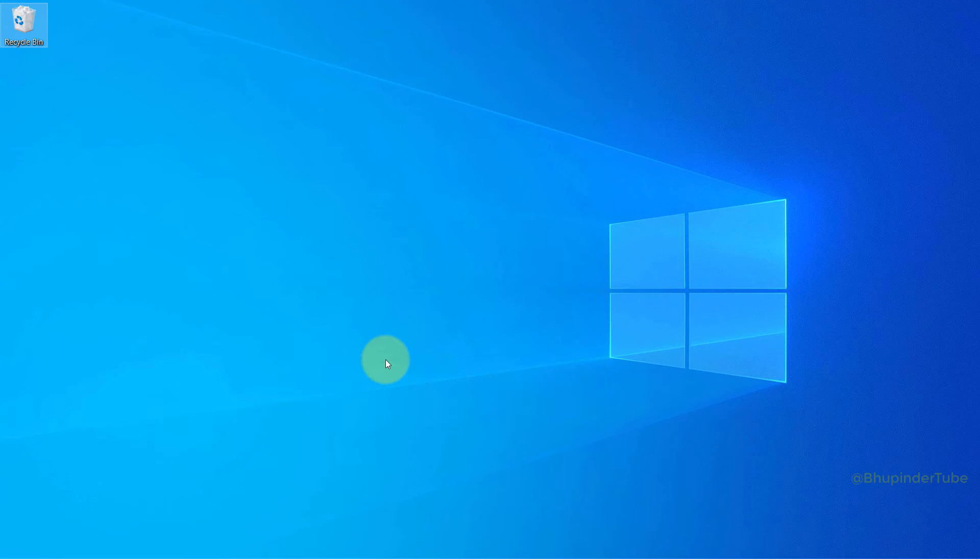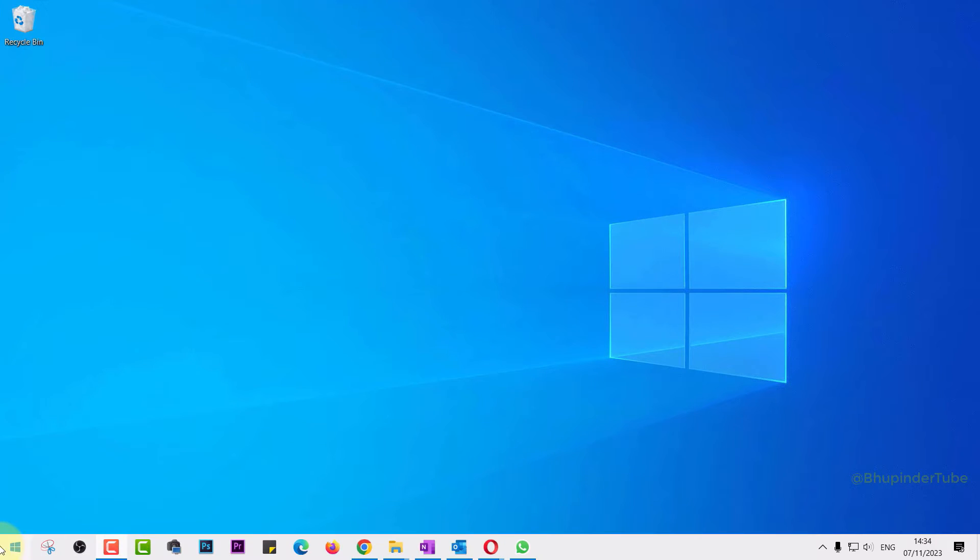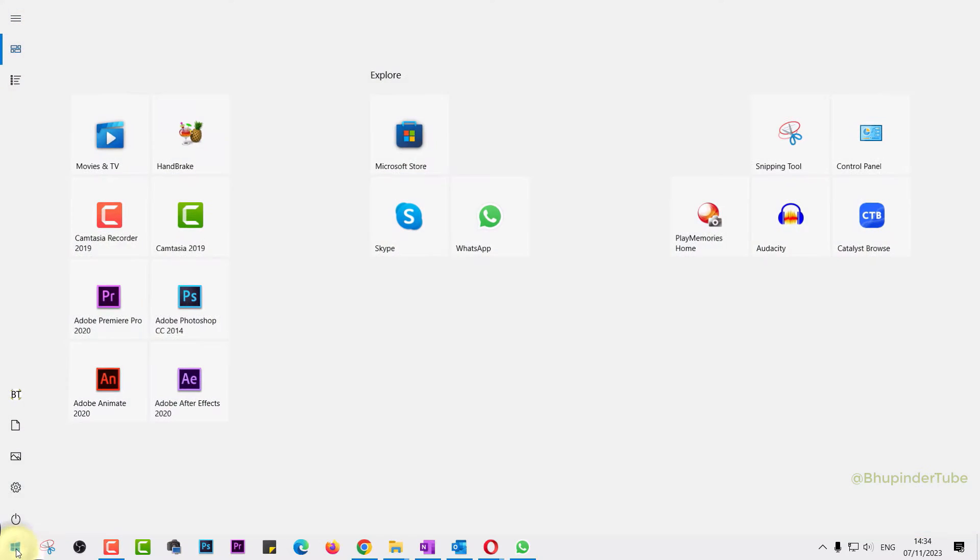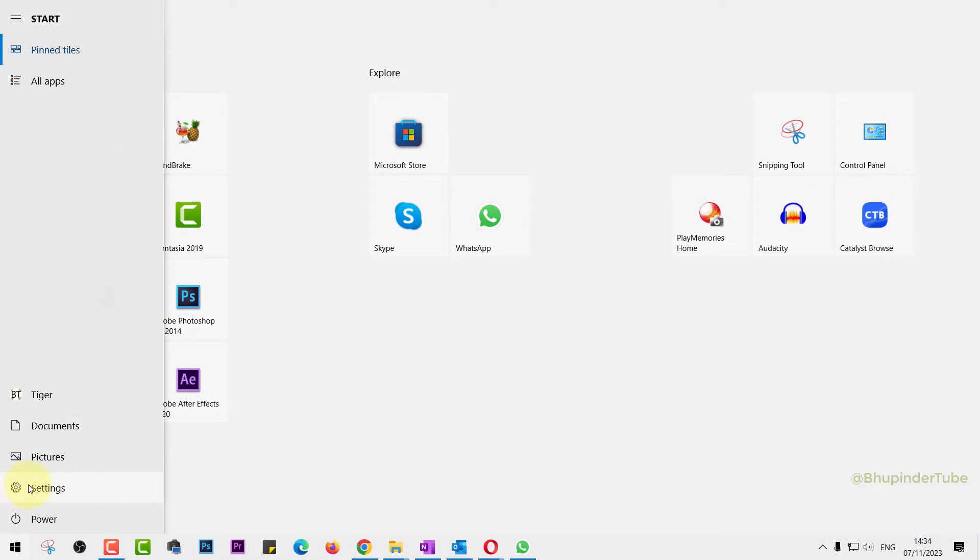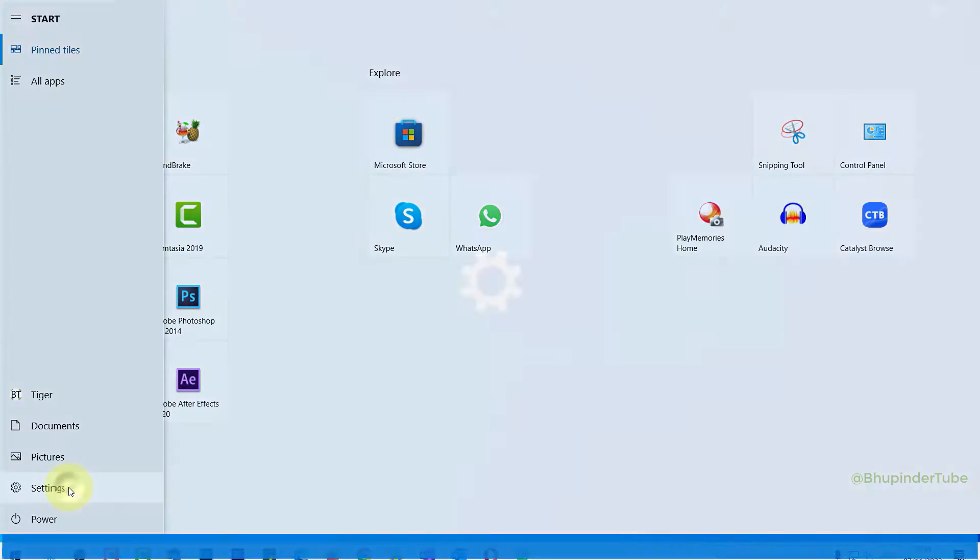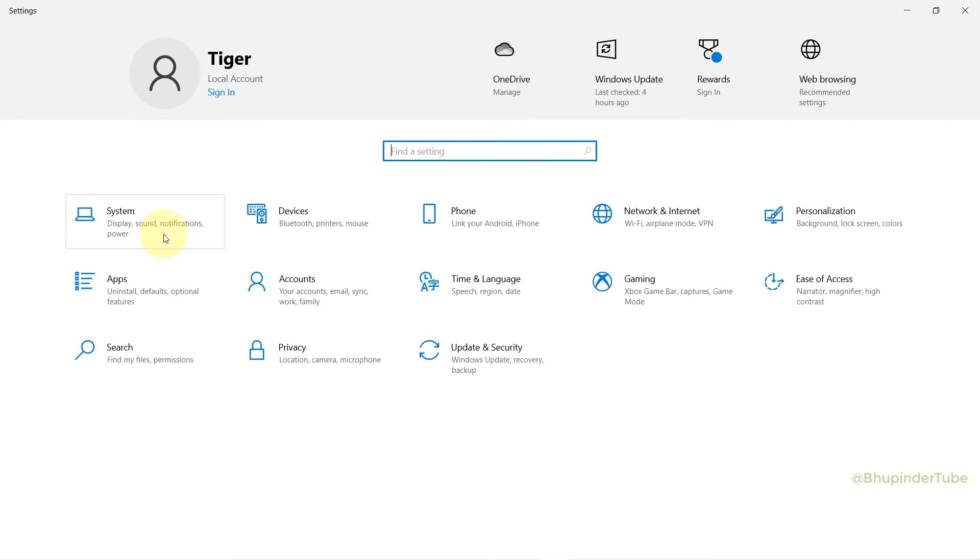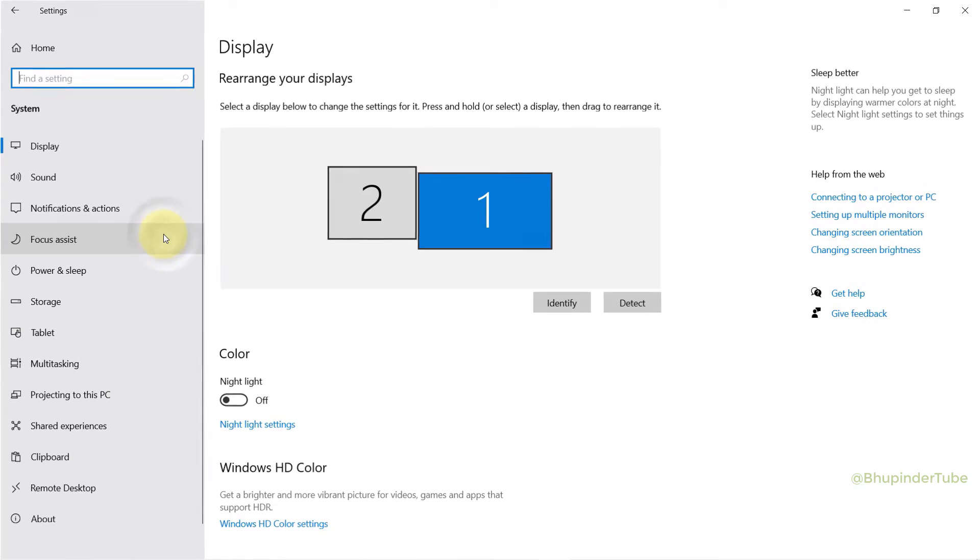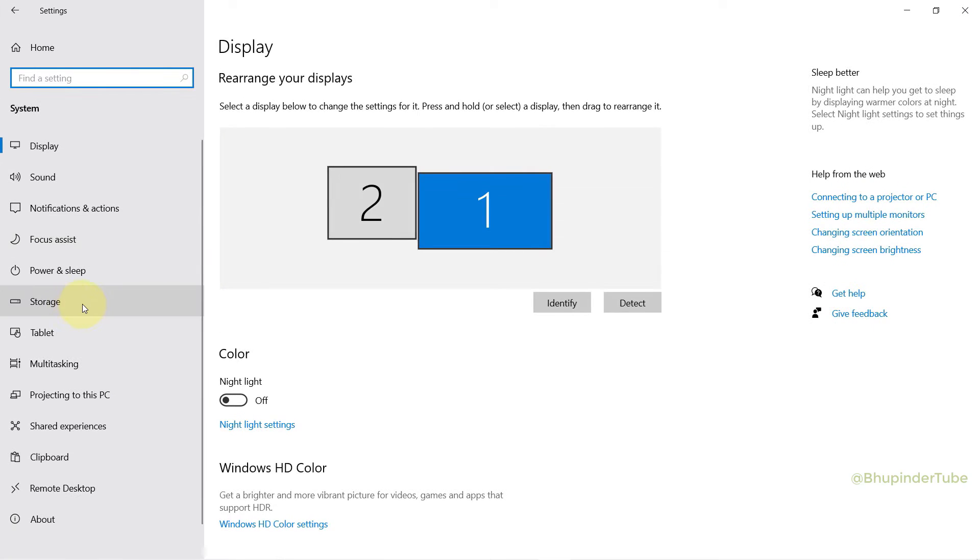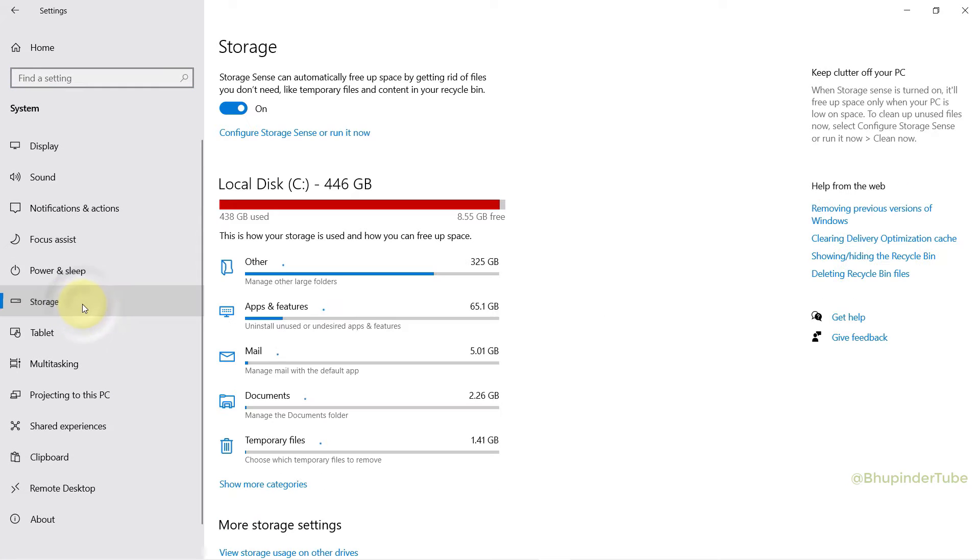First, click on the Start button, then select Settings, then click on System and select Storage.